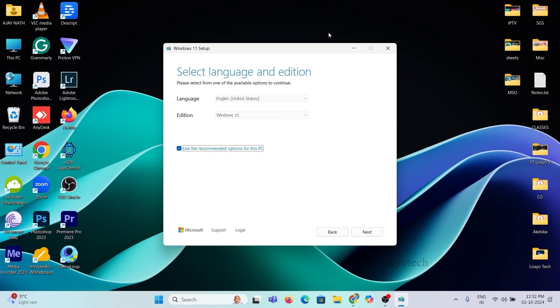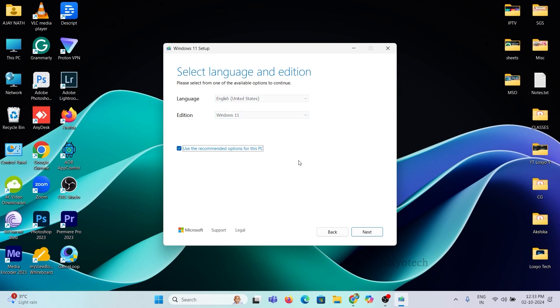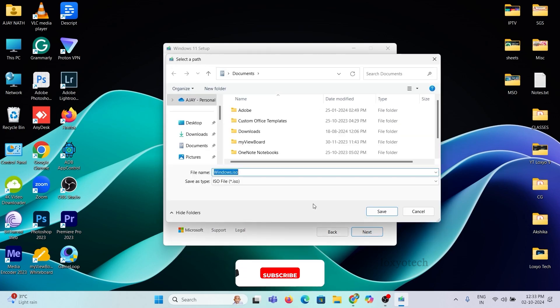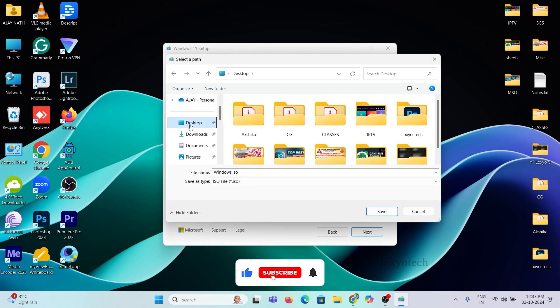Then select the language and edition. Here select the ISO file option. This will help you to keep the ISO file separately in your PC. Here I save the ISO file to my desktop.